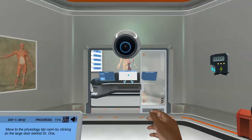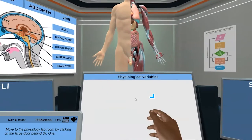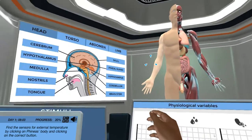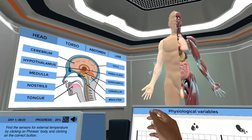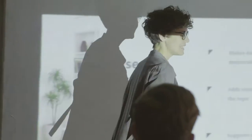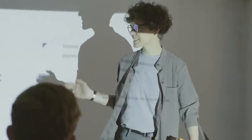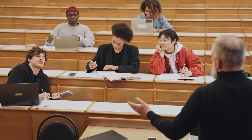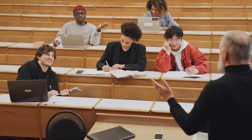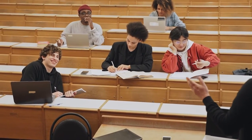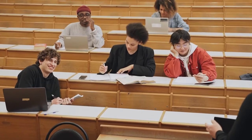Labster's virtual learning tools in anatomy and physiology help bring the science of the human body to life. Our simulations and supplements help you cover more course material, improve learning outcomes, and create student equity in the lab, in the classroom, and at home.